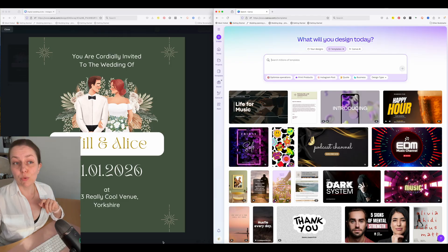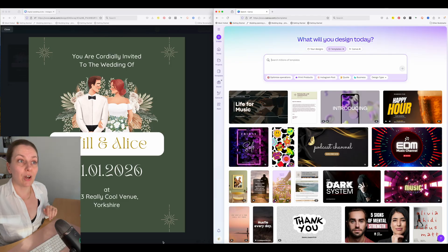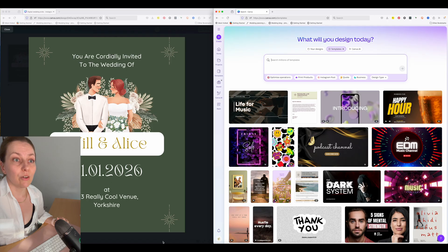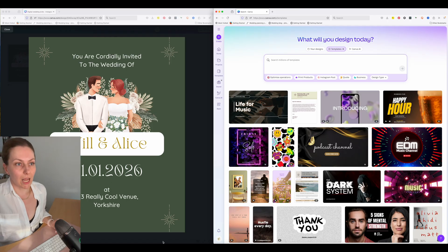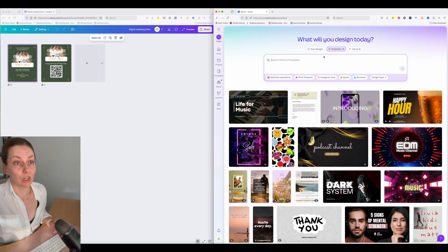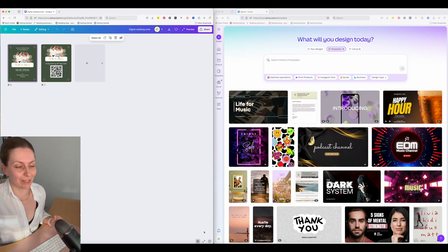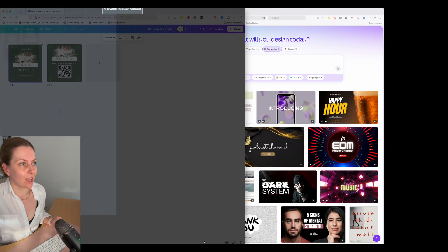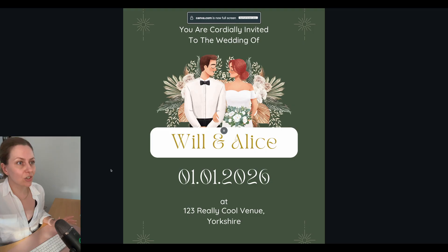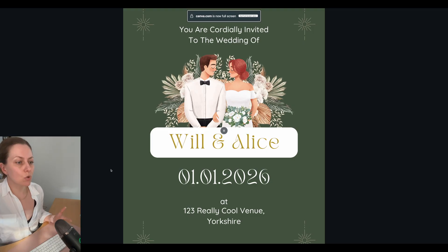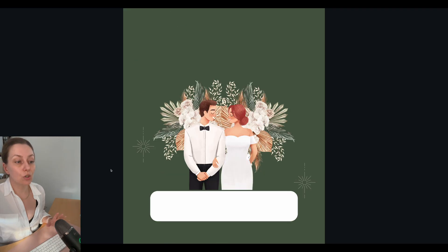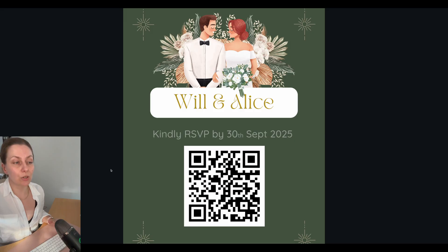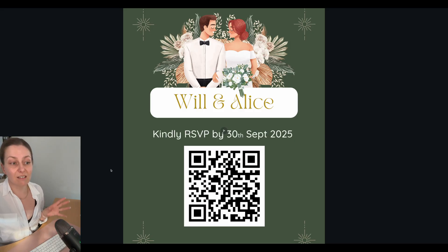To start things off, you will need to open up Canva and go to the What Will You Design Today page. While you're loading that up, I'll show you what we're working towards. Here's one I did earlier — it's digital, it's moving, it's going to have two pages so it slides between the two. I'll put that transition in for you and the RSVP QR code.